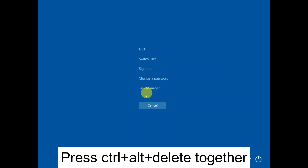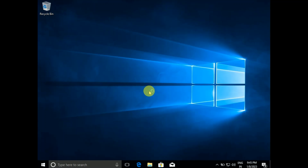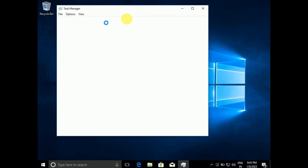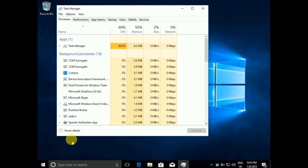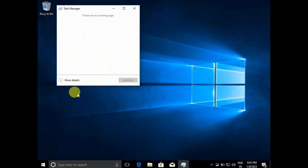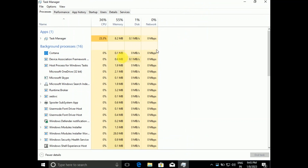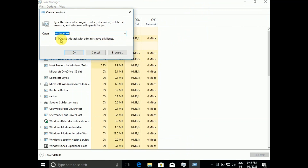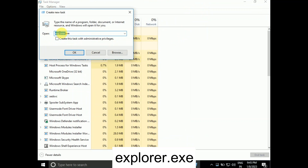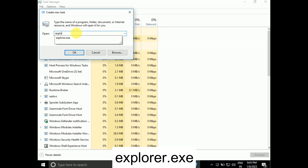Press Ctrl+Alt+Delete together like this. You can see now you need to click on the Task Manager option. If you see any option like this, click on More Details, and now go to the File option, click on Run New Task, and type here explorer.exe as shown on the screen.